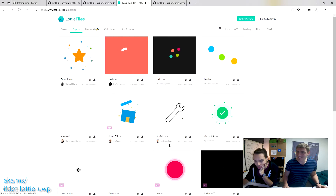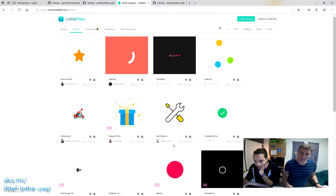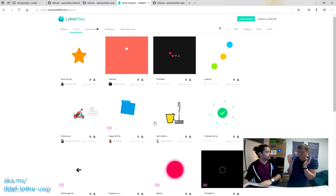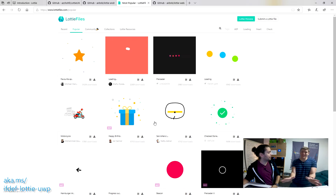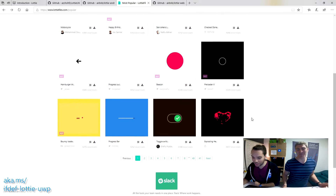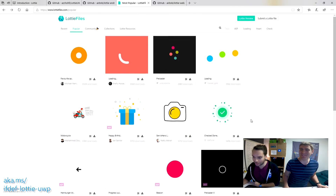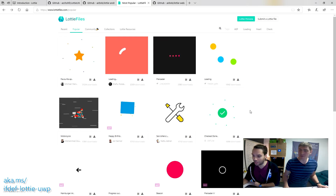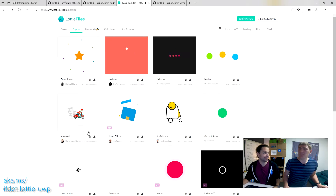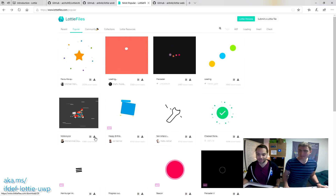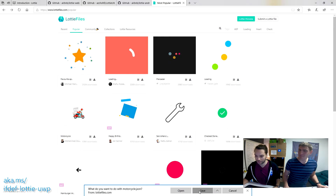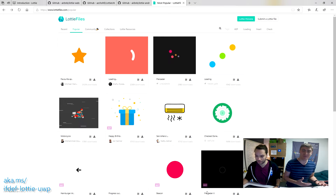The favorite animation is the star with lots of animations. I want to try the motorcycle. I feel like that's going to be a hard one. Go for it! Downloads — maybe parts of the animation will work and parts won't.